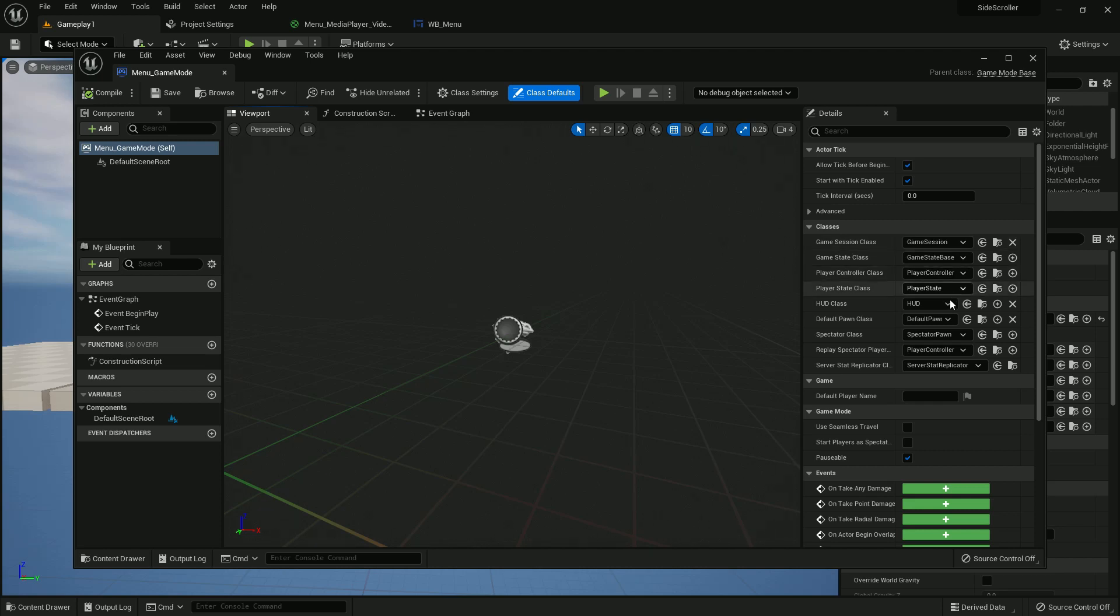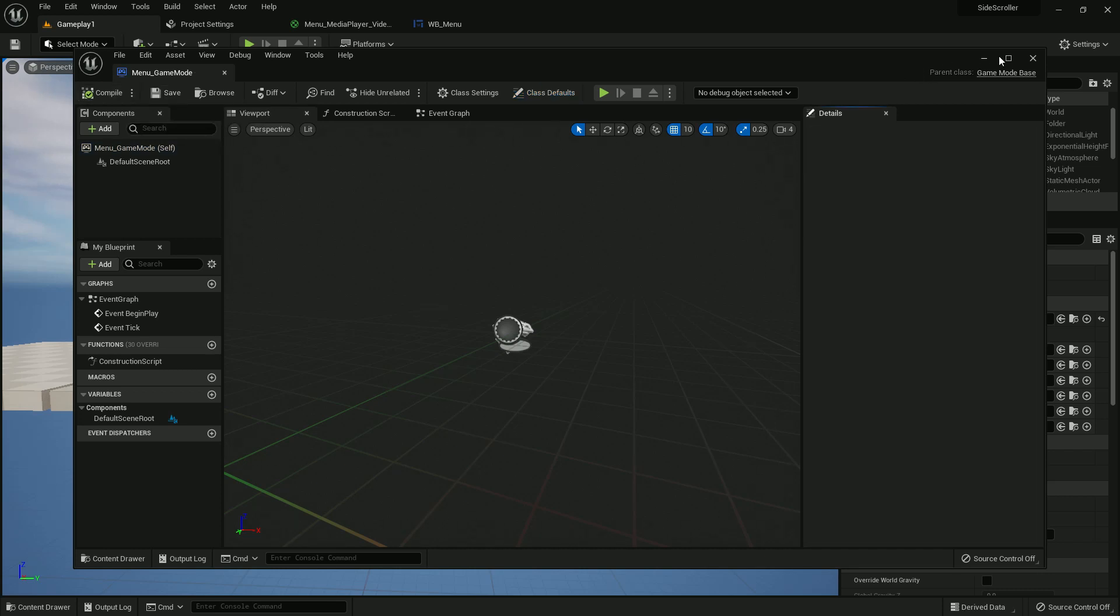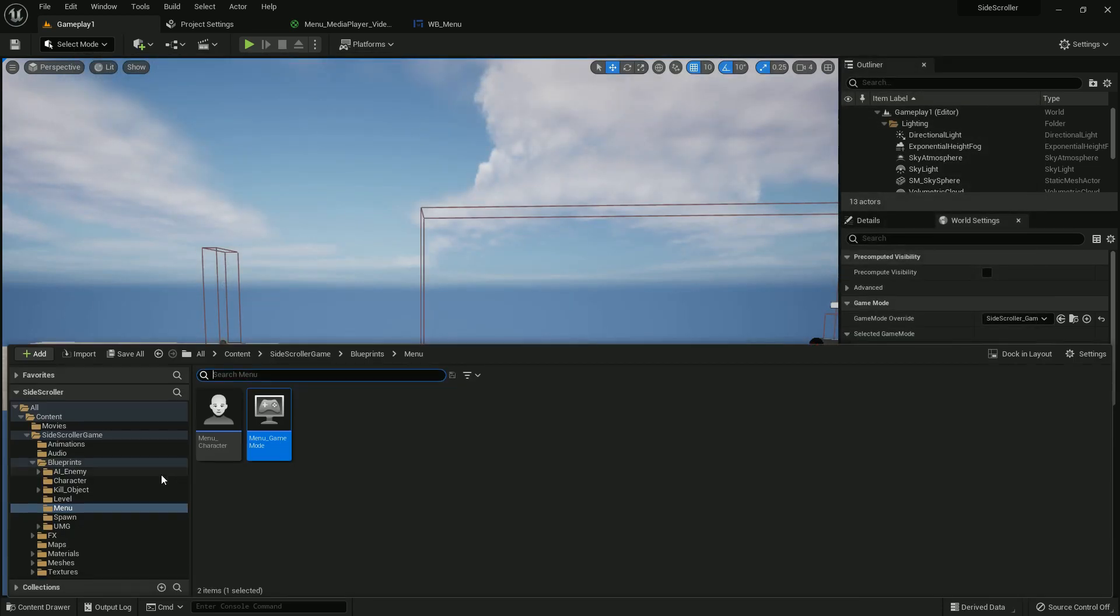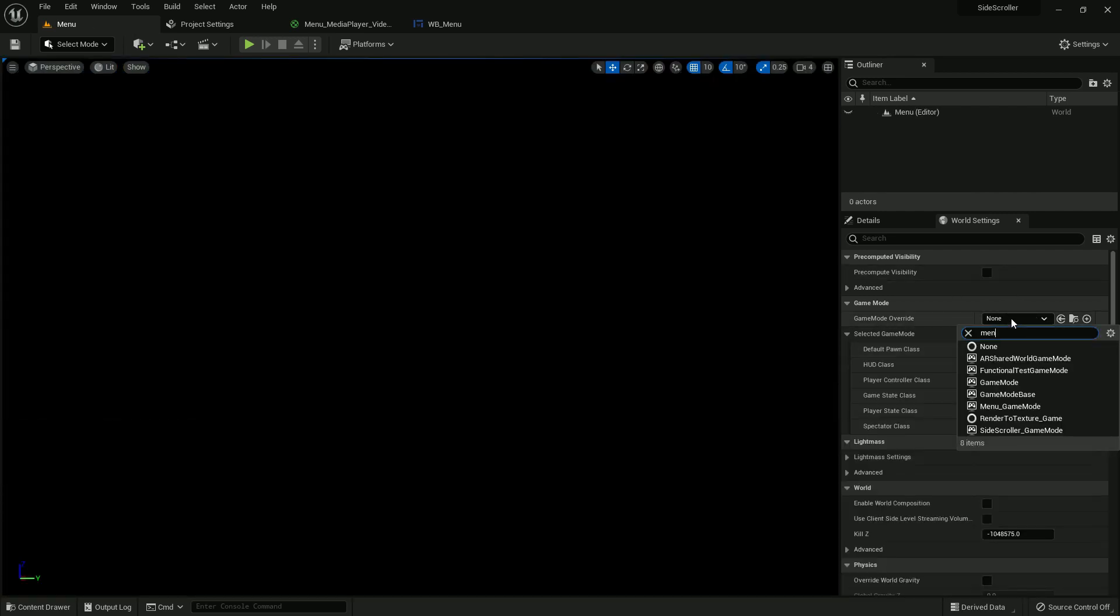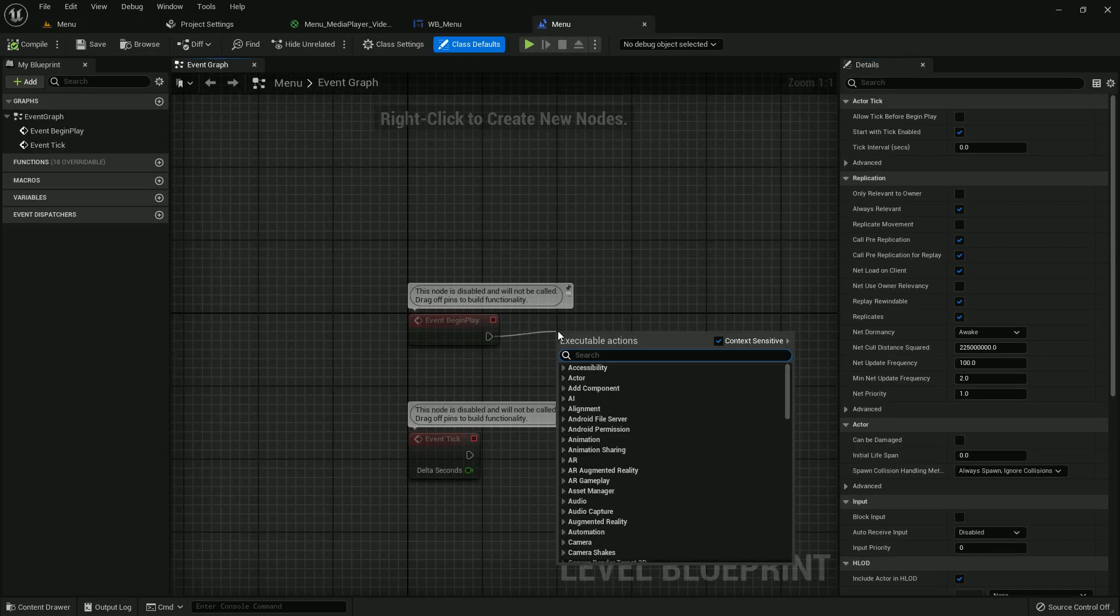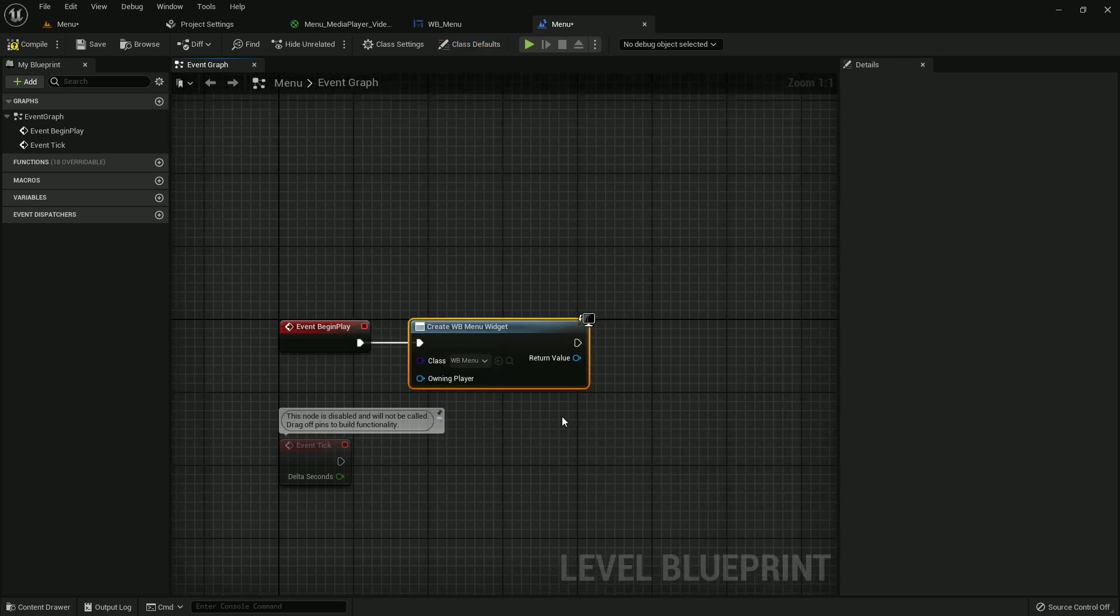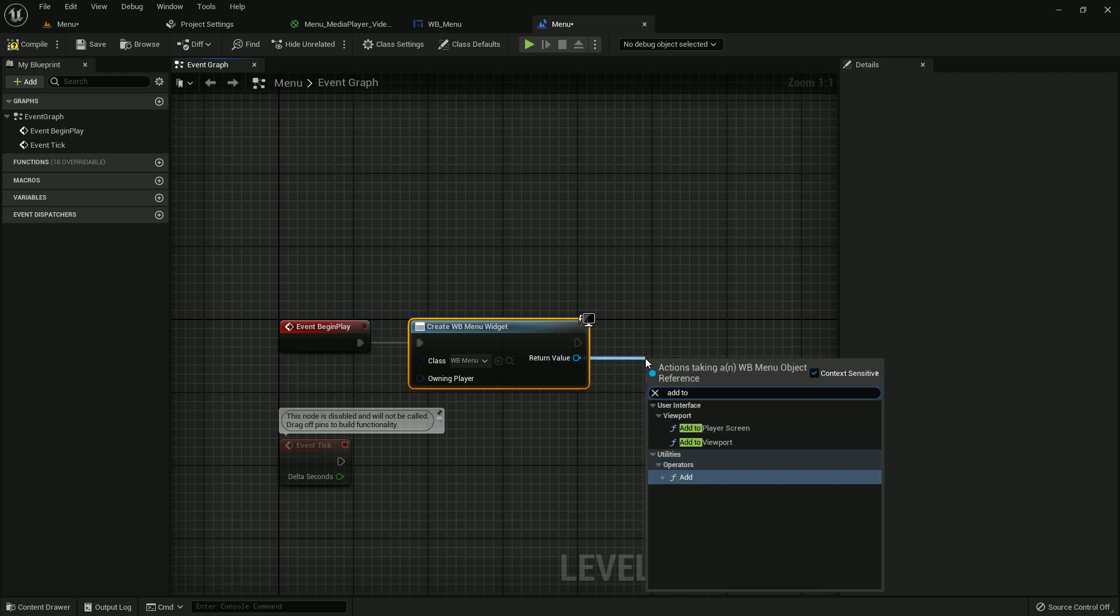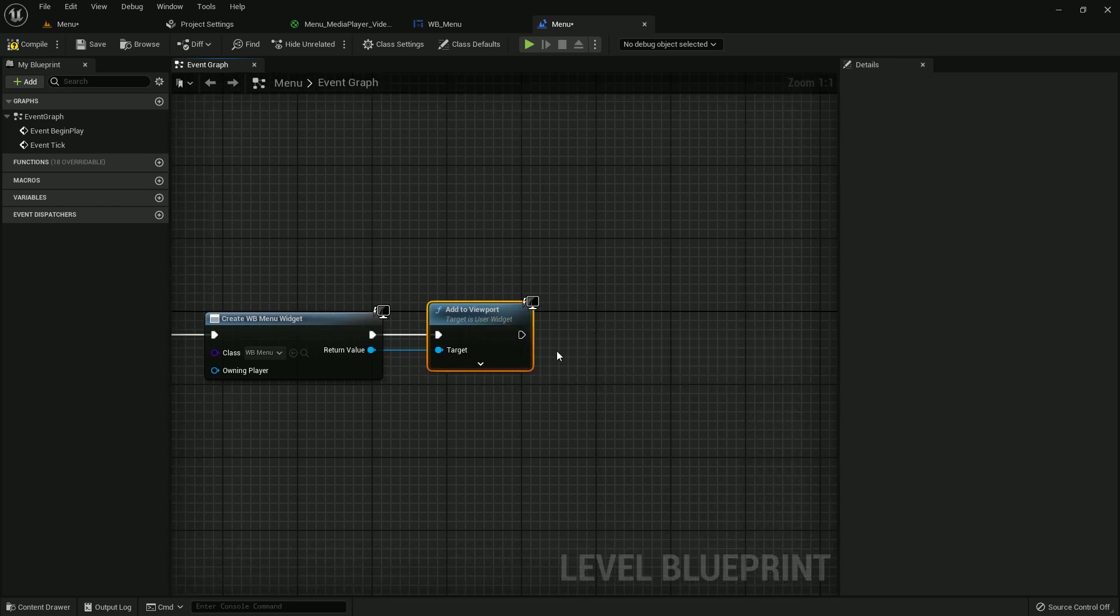Open the game mode and add the player in default pawn. Now open the menu level and in event begin play, create widget and add to viewport. Widget should be menu. Also we will add a sound here, play sound 2D.